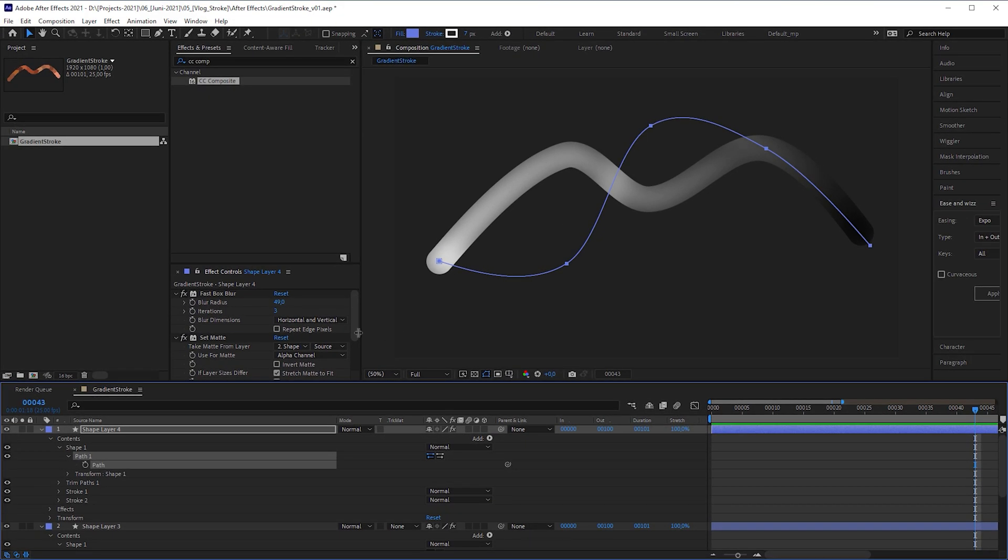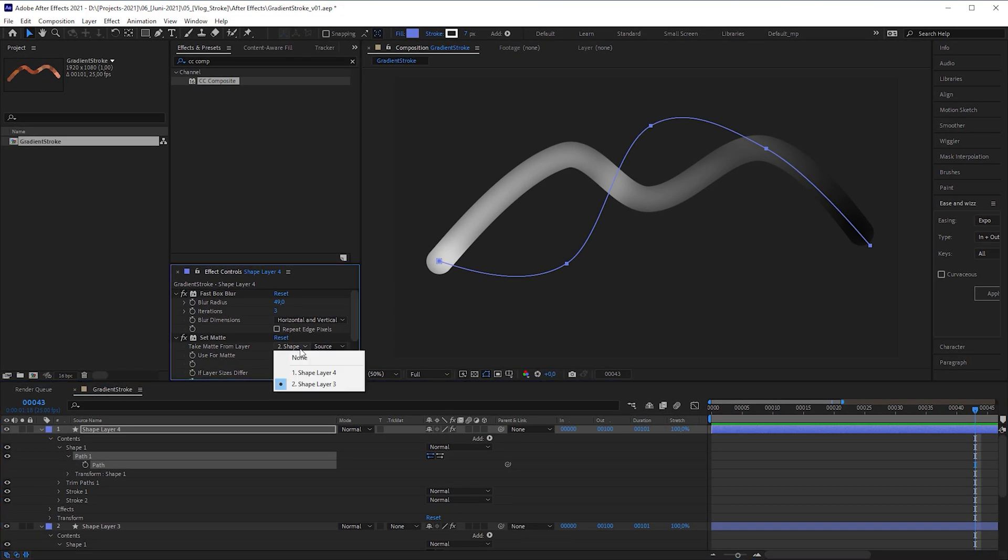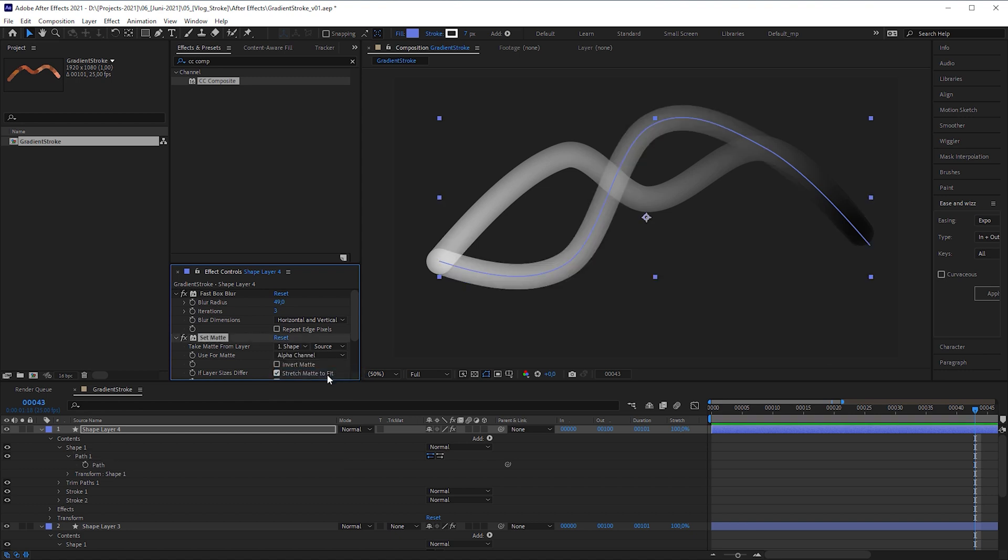The reason is that the take matte from layer is still set to the original shape. To fix this, we always have to set it to the new layer the set matte effect is applied to. So better use the CC composite effect. It'll save you tons of work.